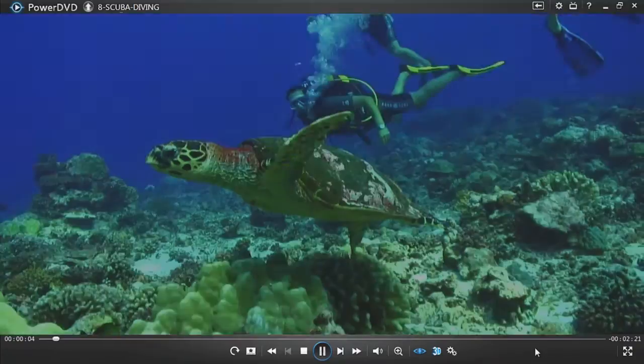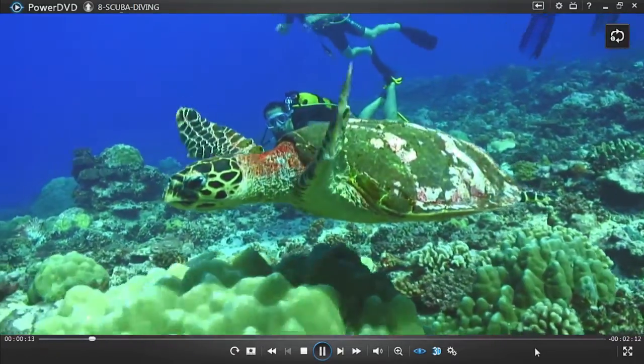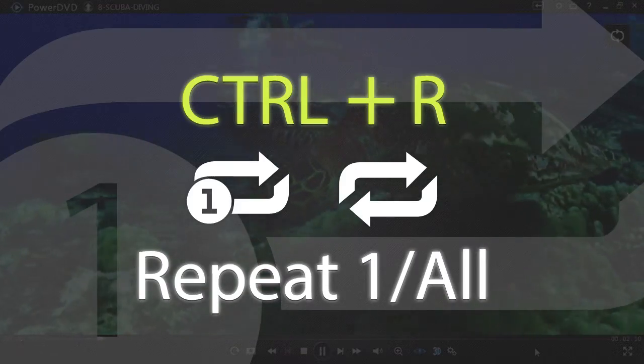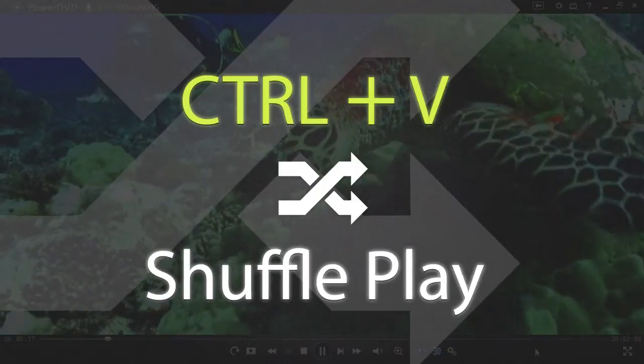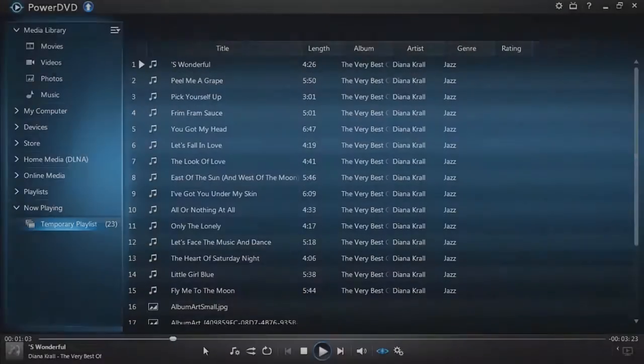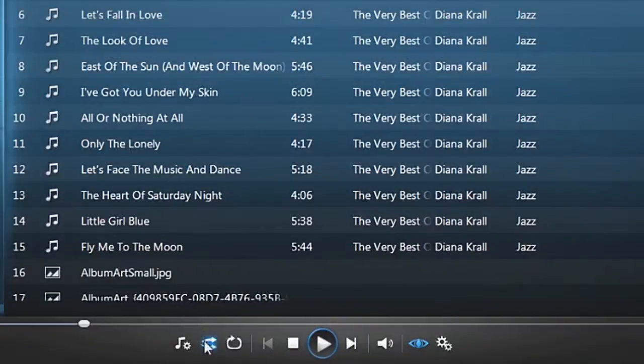When you're playing your slideshow, press Ctrl plus R on your keyboard to have your show repeat at the end. Press Ctrl plus V for shuffle play. Repeat and shuffle work when playing music too.